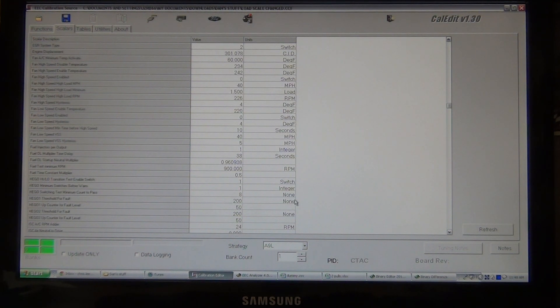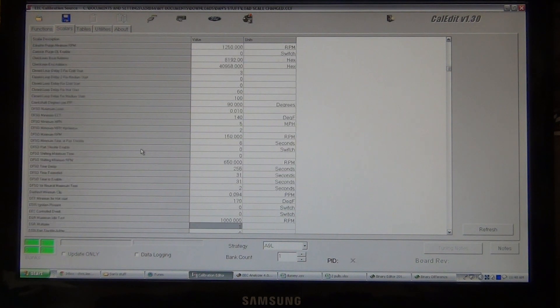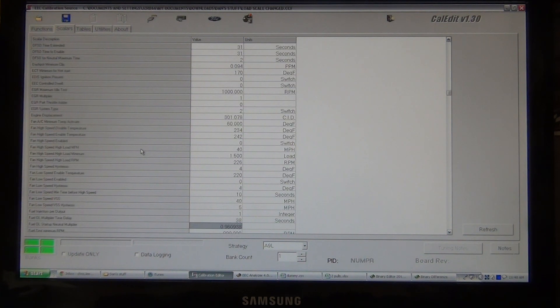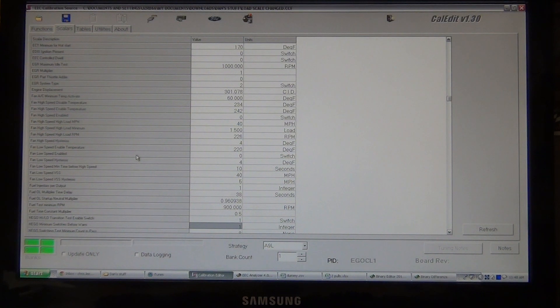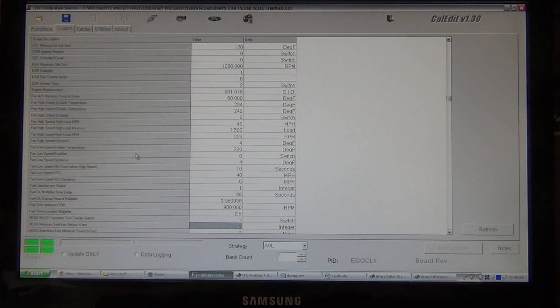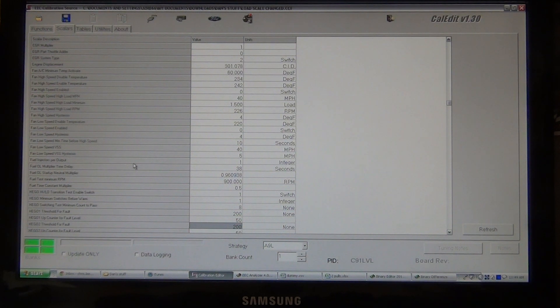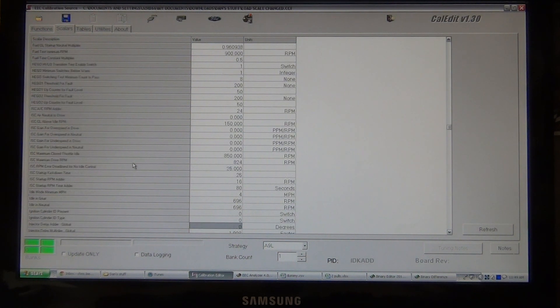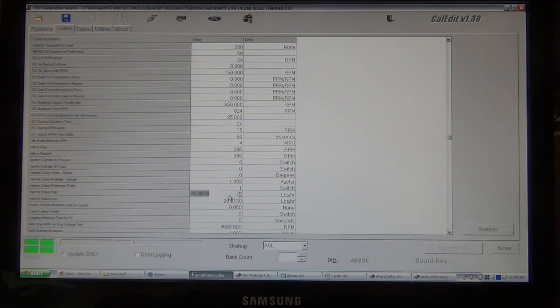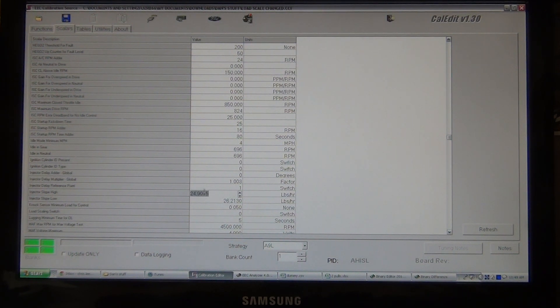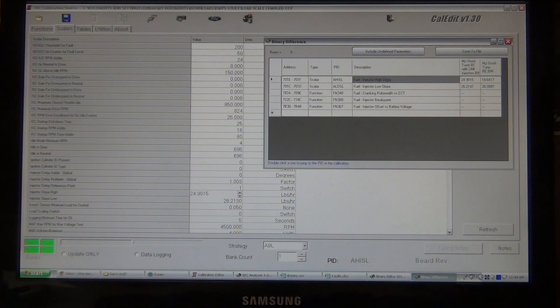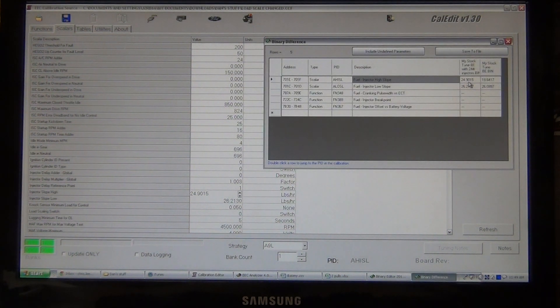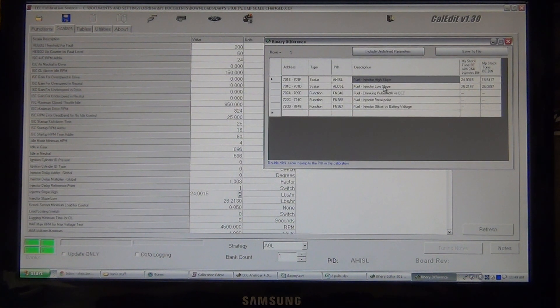Like I said, I am not, I don't know CalEdit at all. So, what I did notice, though, is that it's really nice because it is in alphabetical order. Injector slope high. So, what I've done, I changed it from the 19-pound settings to this one, which, as we see here, is 24.9015. So, I've loaded up here.